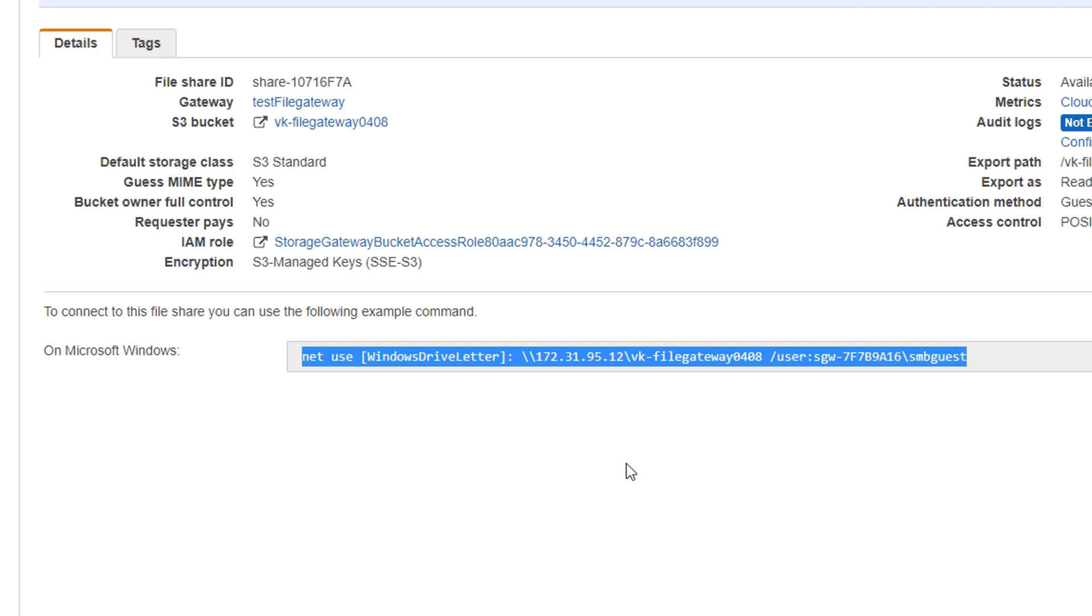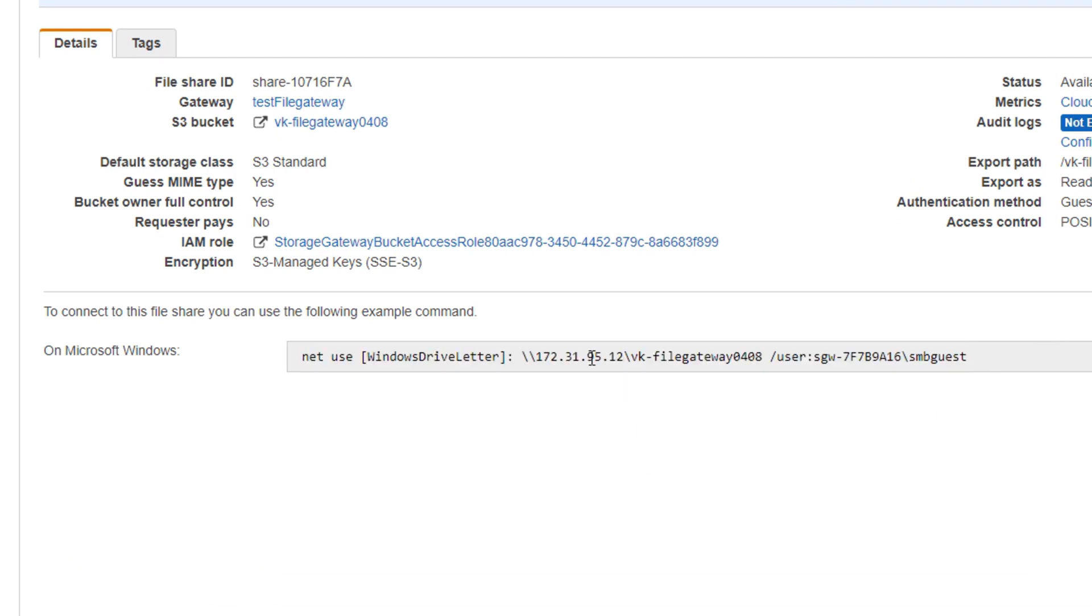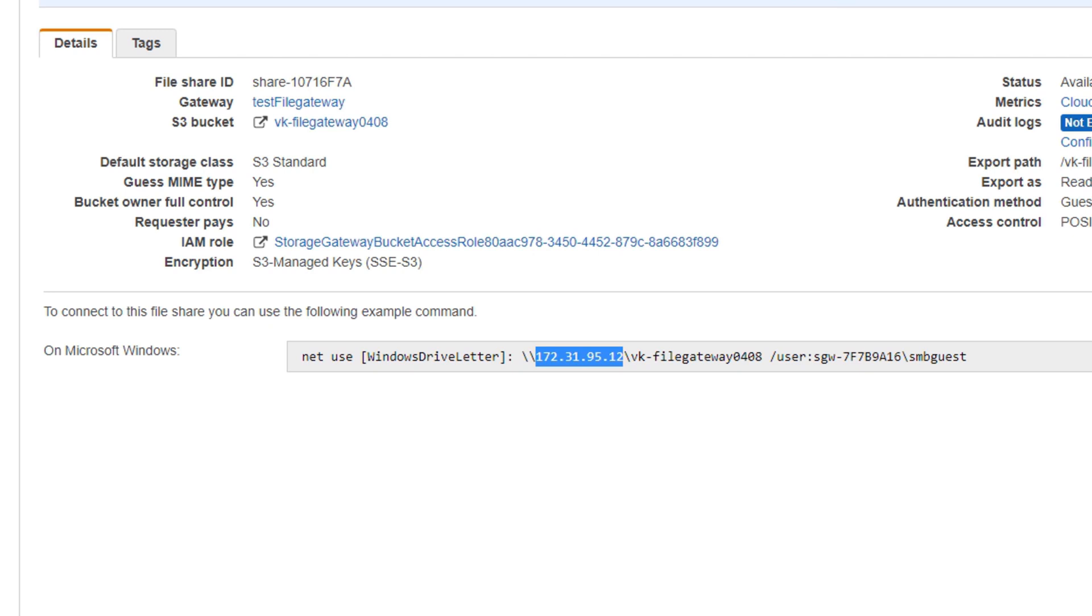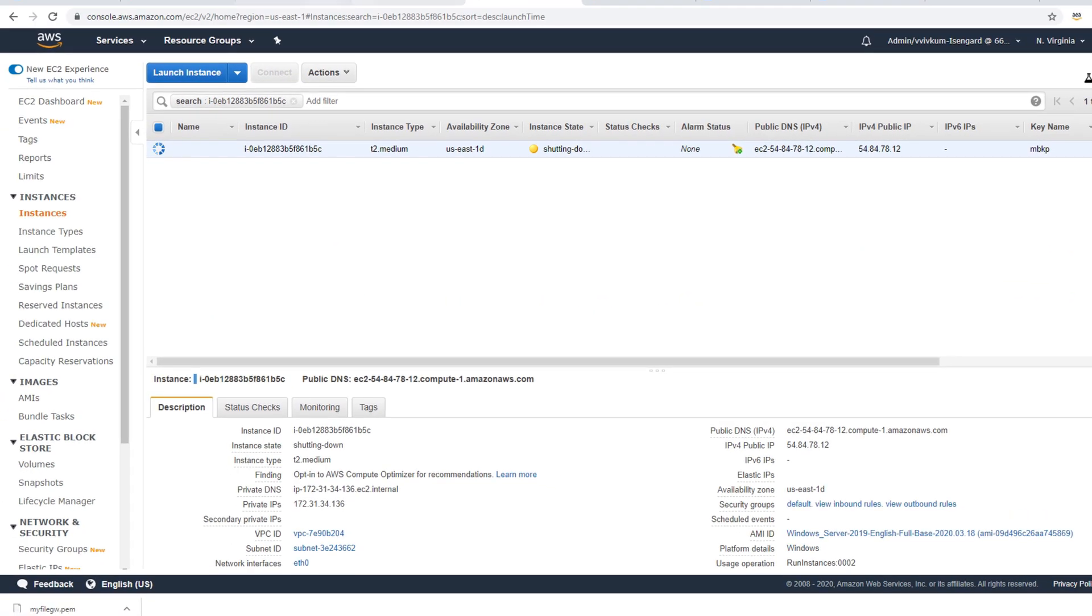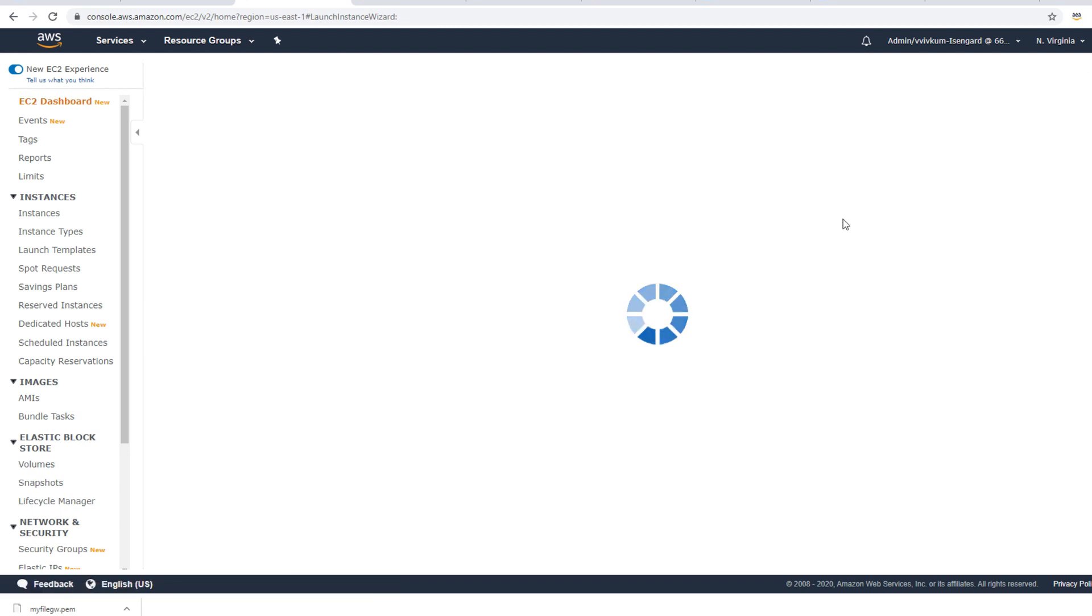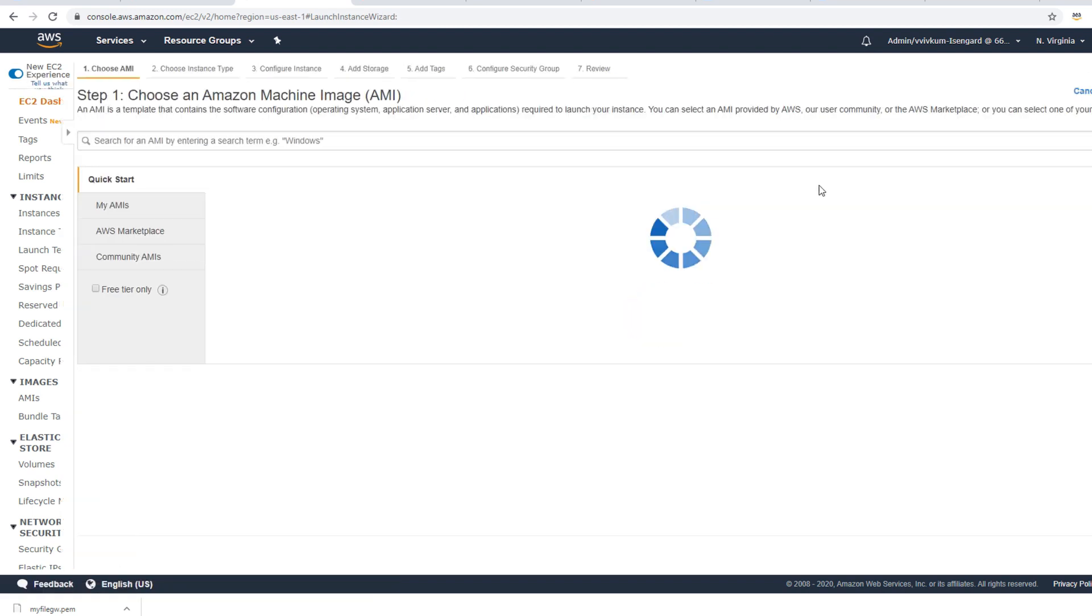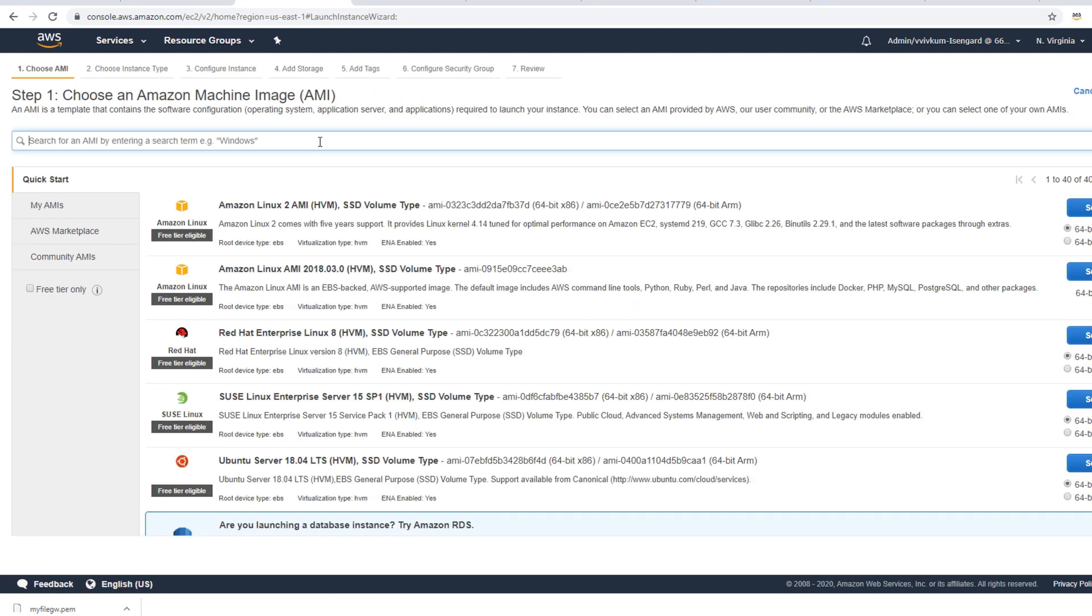Now my file share is up and ready. I'll copy this command - this is the command to mount it on Windows share. Make sure to change the IP address to your relevant one. If you're going to use it within VPC then it can be a private IP address, otherwise if you're going to use it outside the VPC then it needs to be a public IP address. I will go to my EC2 dashboard and launch a new brand new Windows instance and I will try to bootstrap it so that whenever the instance comes up the share is already mounted.